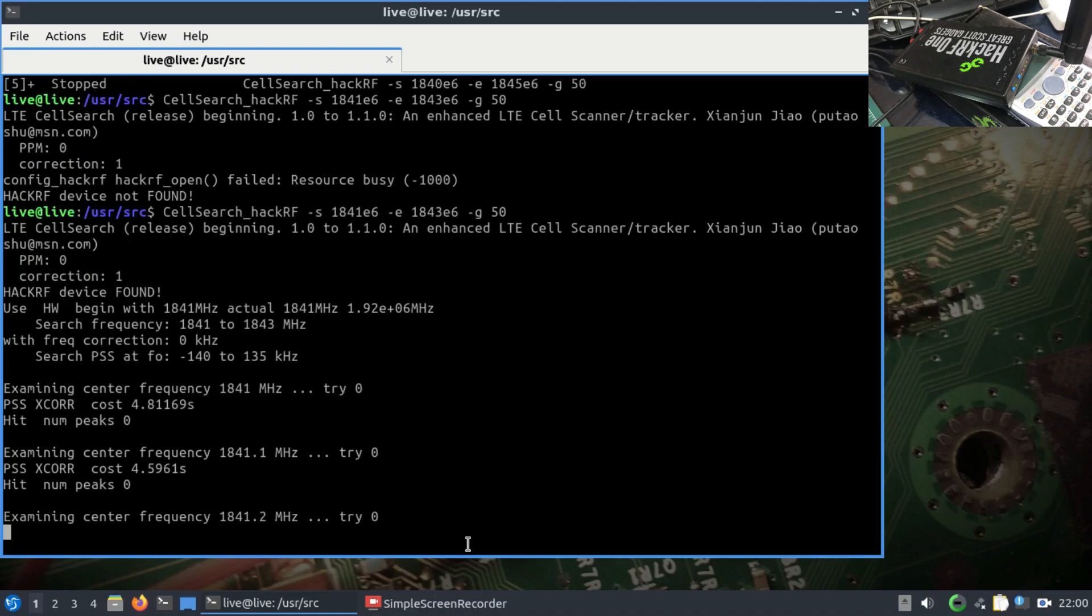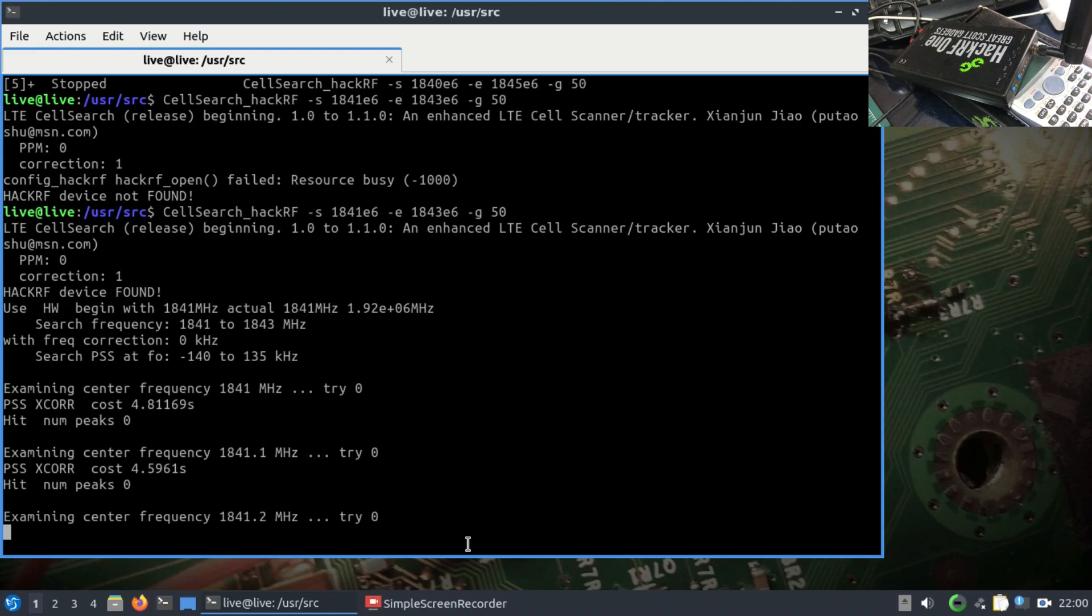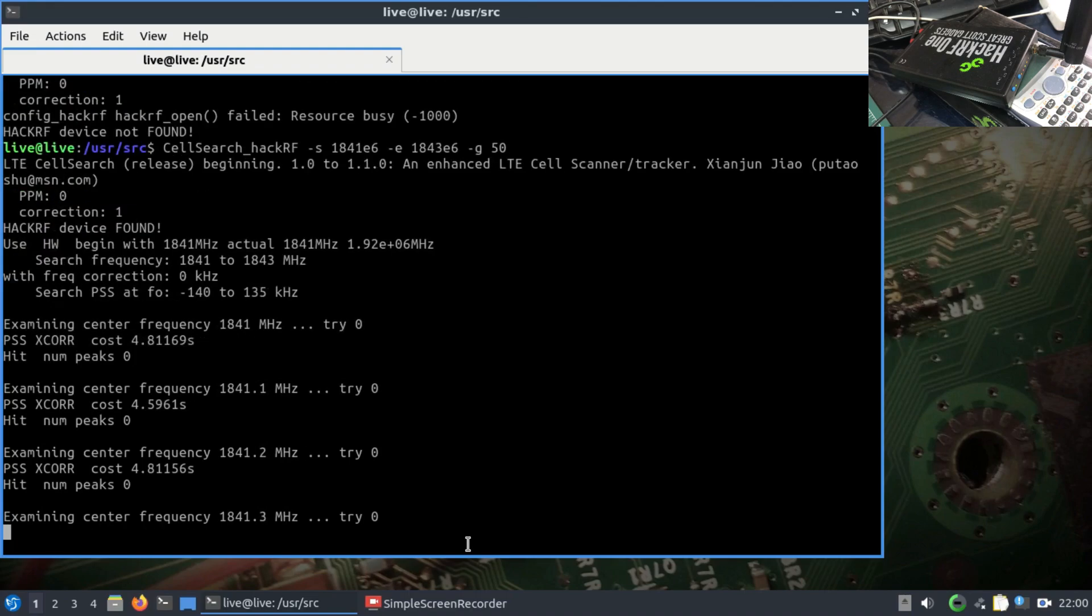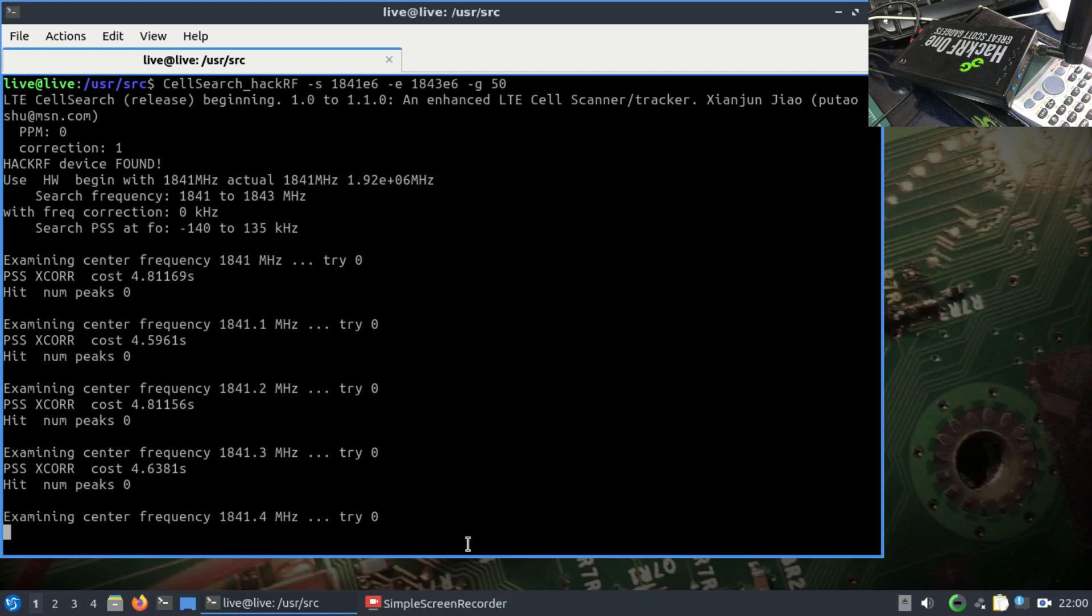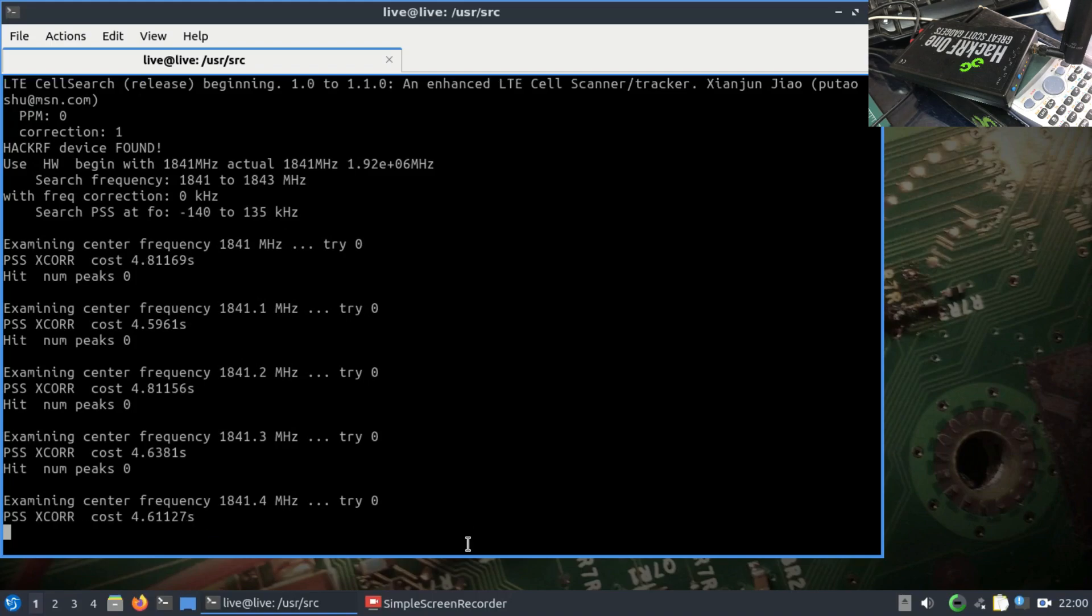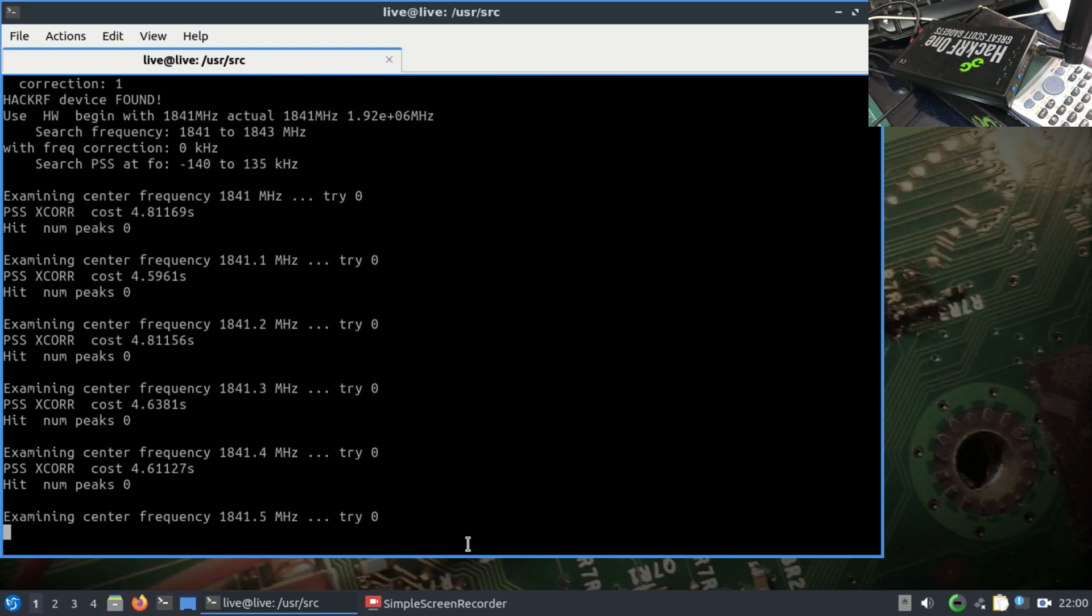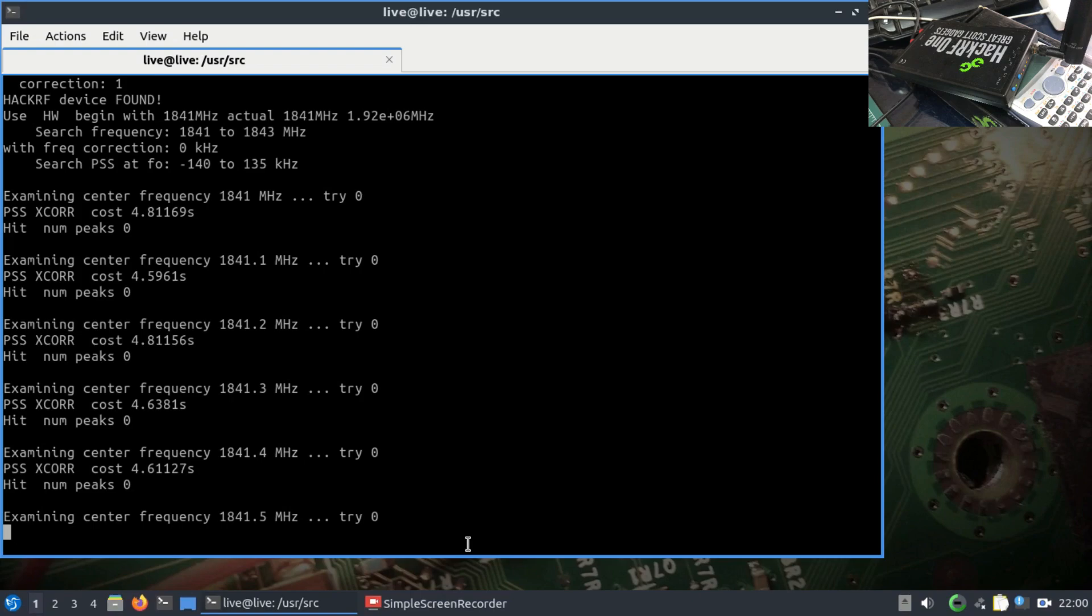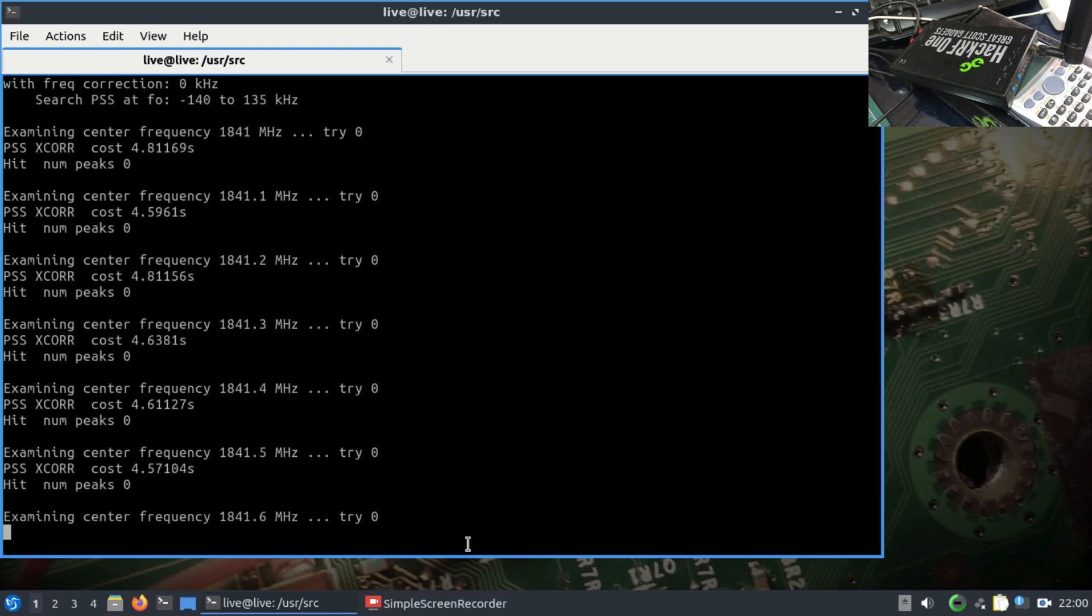Once it finds that particular frequency, we're going to look at 1842.5 megahertz. This is where I have found E node B or LTE cell. Let's just quickly wait for it to finish.